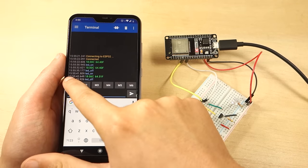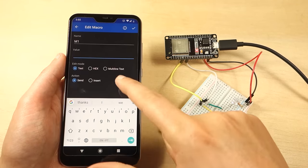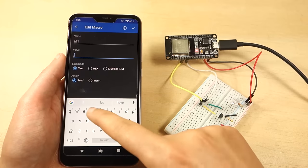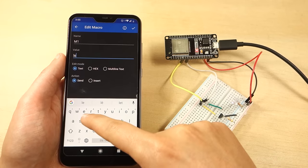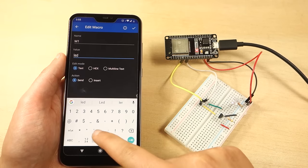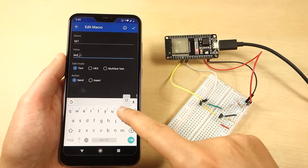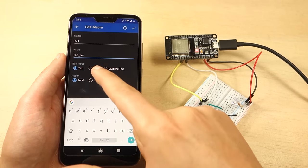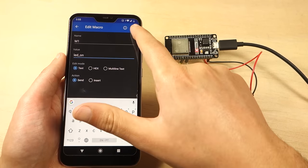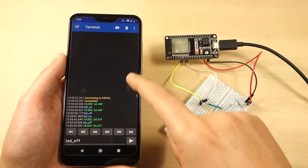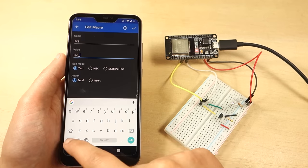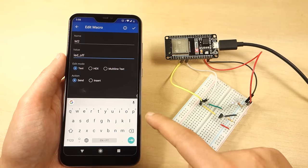The application has several buttons in which you can save default messages. For example, you can associate M1 with the LED_on message and M2 with the LED_off message.